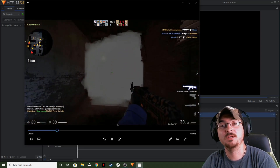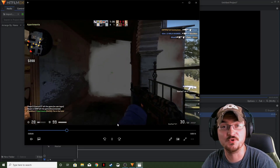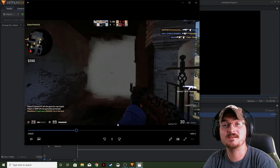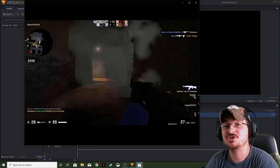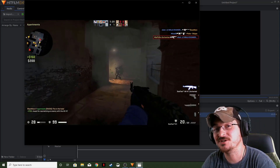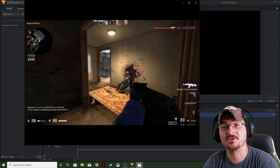Welcome ladies and gentlemen, Gorhamian here with Misfit Studios as always, and today we're going to be showing you how to make the shake transition in HitFilm Express.